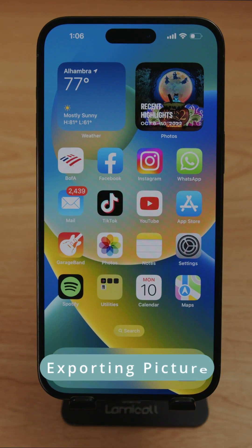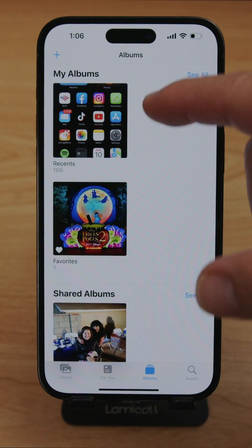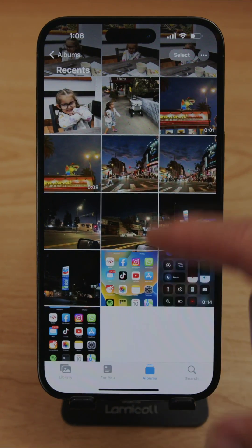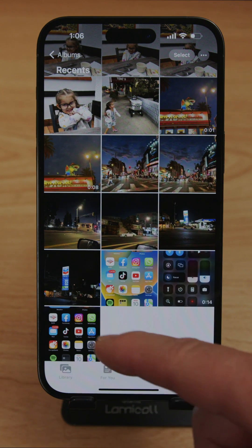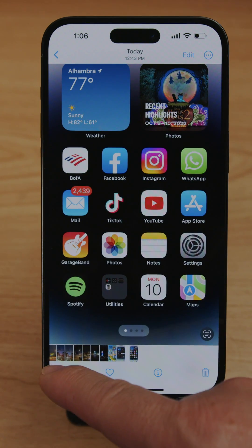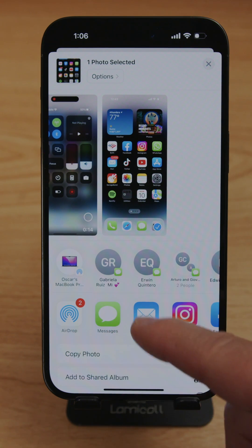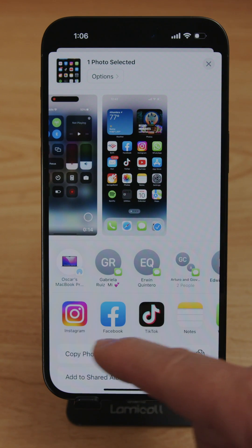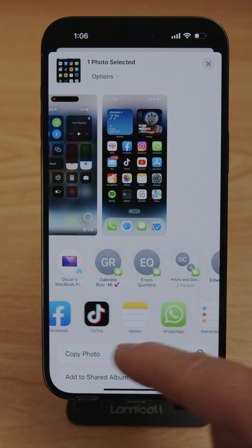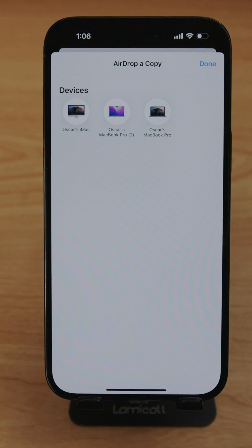To AirDrop a picture or video, go to Photos, select the video or picture you want to send, then tap the Share button. Select AirDrop — you can also send via Messages, email, Instagram, Facebook, TikTok, etc. All Bluetooth-activated devices nearby will appear. I'm sending this to my iMac.